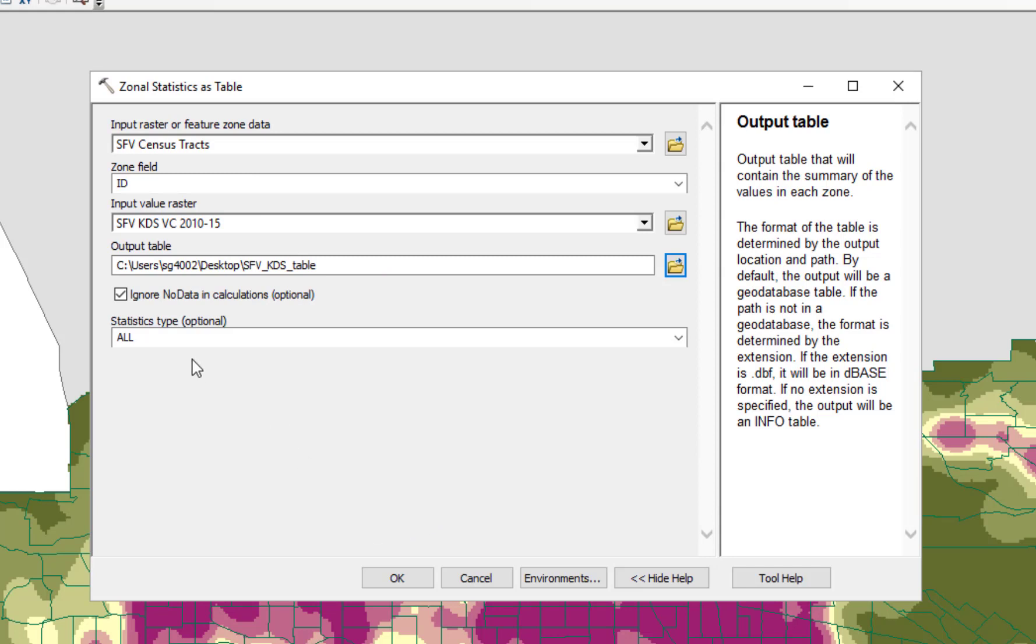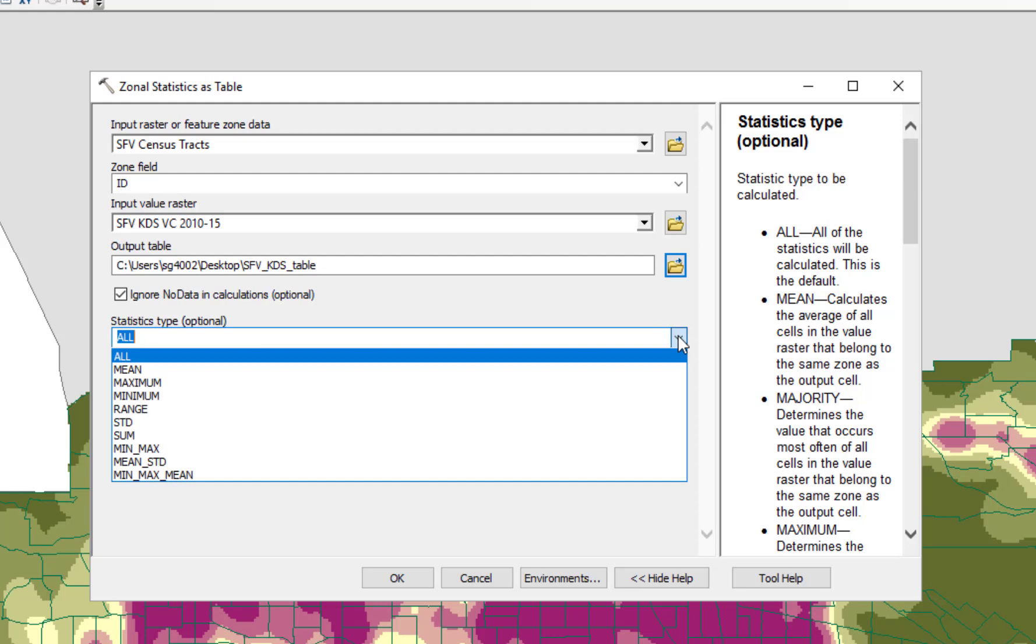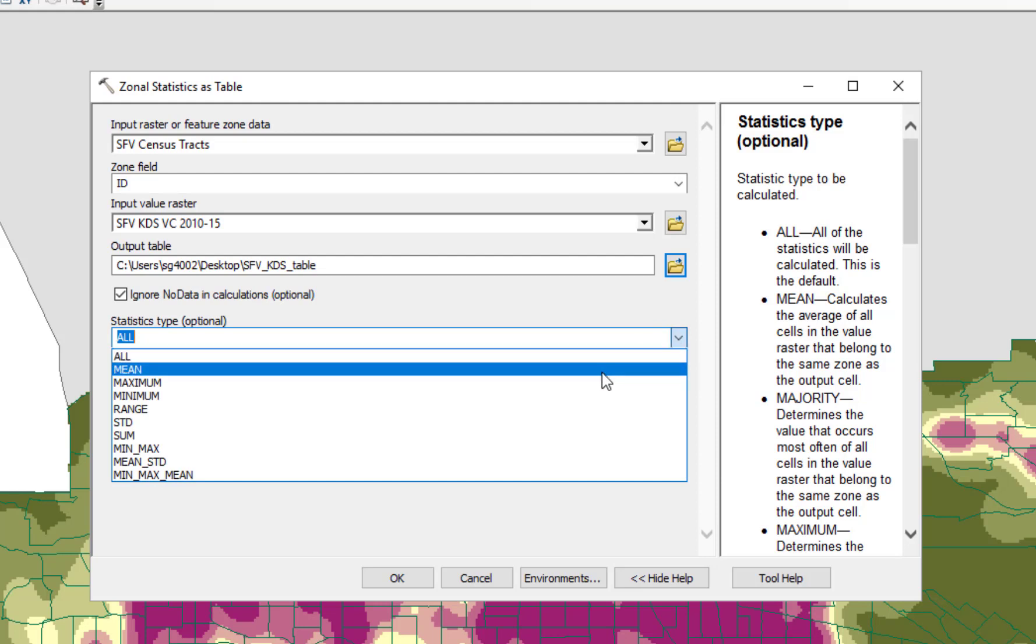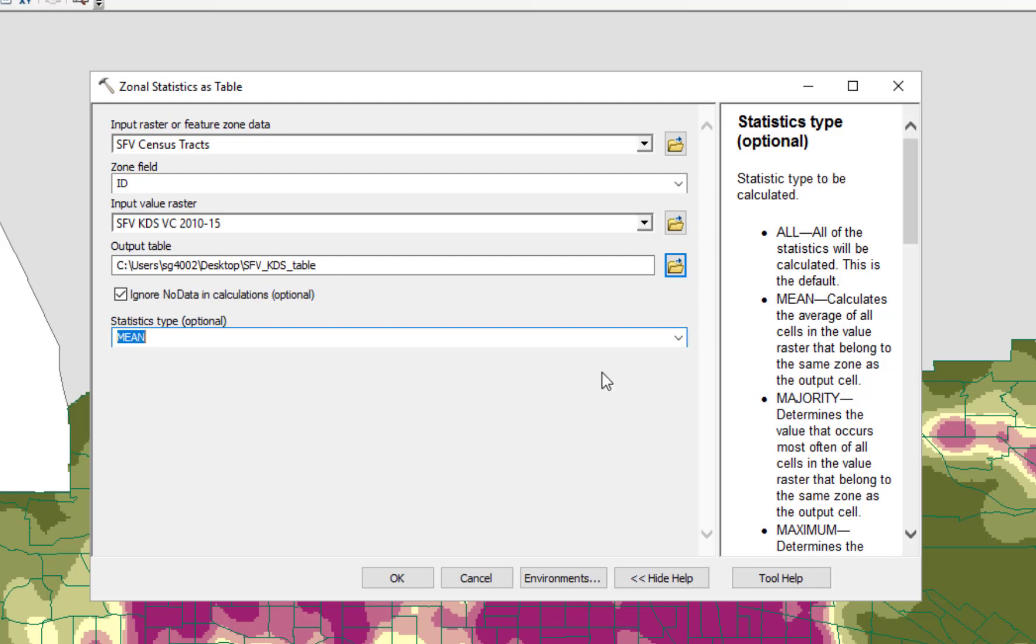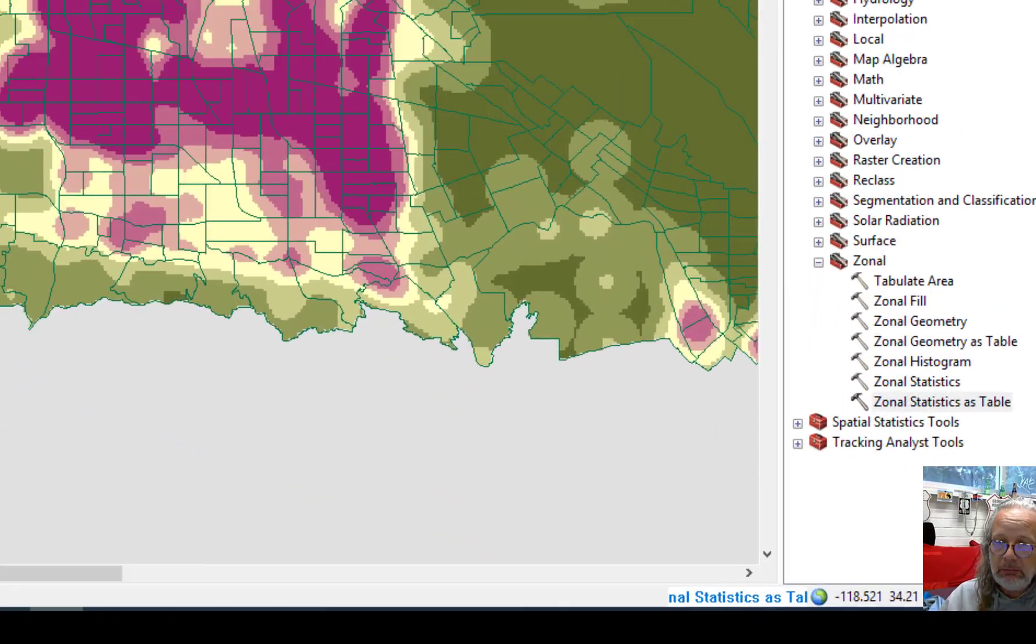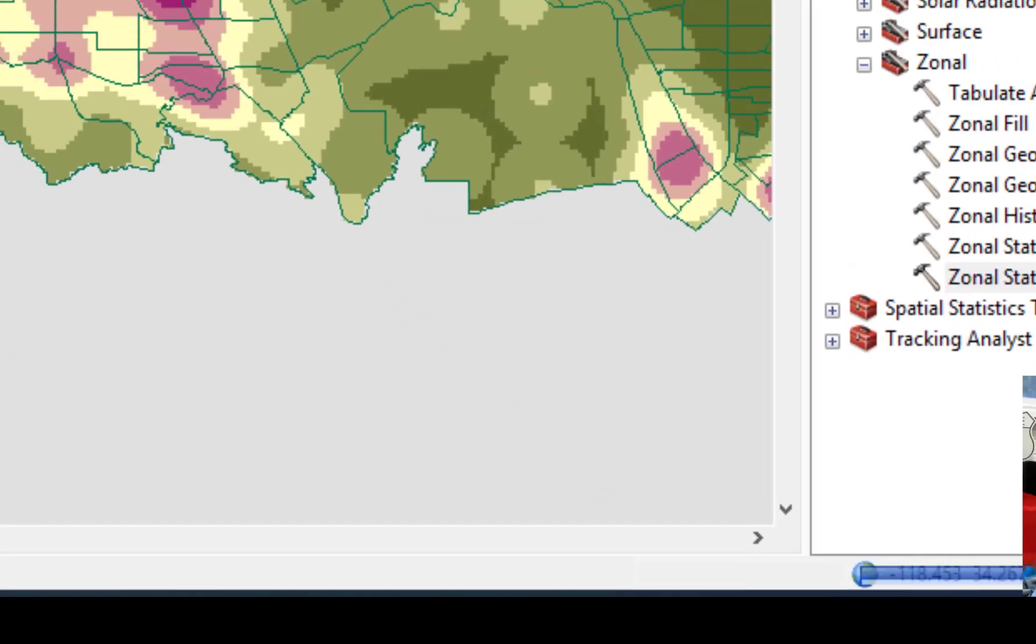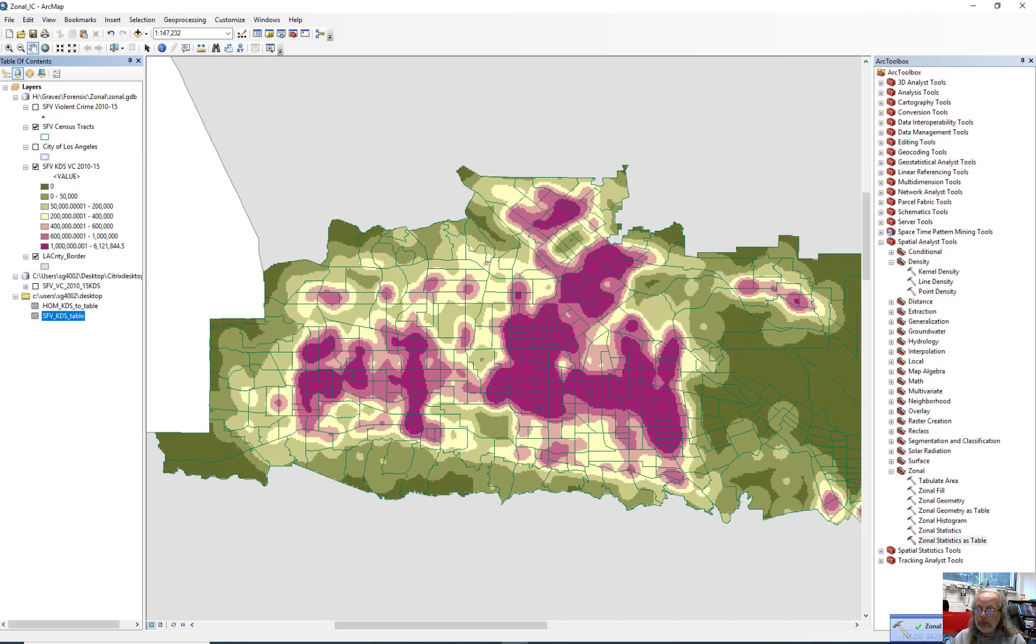And what are the statistics we want? You can select all, but really what we want to do is just get the mean. So I'm going to select that. That's the average of the raster pixel value for each of those areas under consideration. Click OK. And the tool should run. I see it down here in the bottom. And boom, just like that. It's available. It's pretty quick.